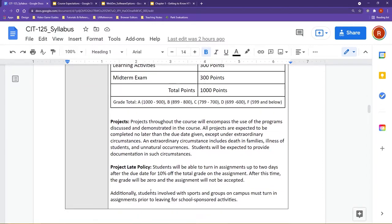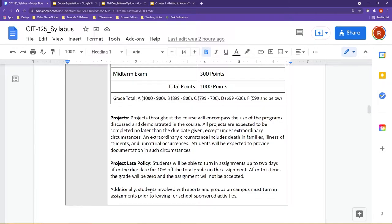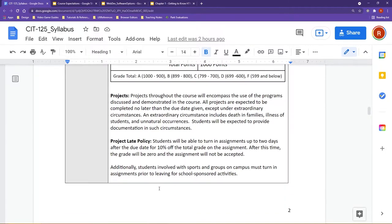Now, project late policy for me, I ask that students turn in an assignment up to two days after the due date for 10% off the total grade on the assignment. Now, just to point out though, if something's truly going on and you're having difficulties, you got to talk to me. If you reach out to me, we can probably work around it and make sure to get you back on track to be successful in the course.